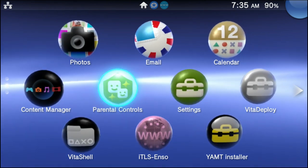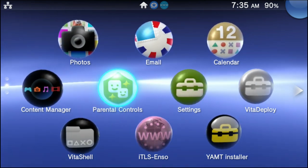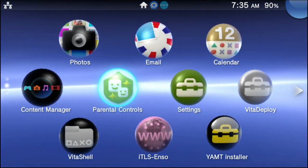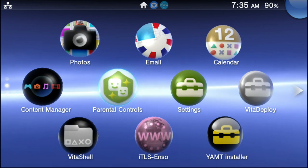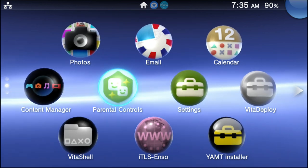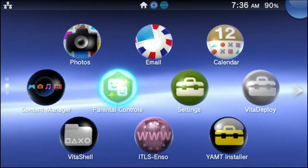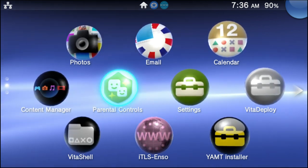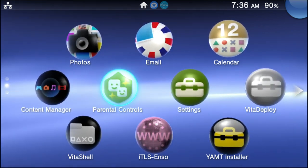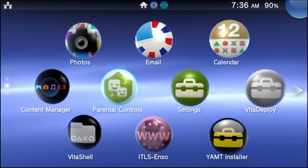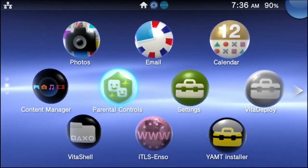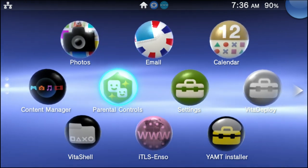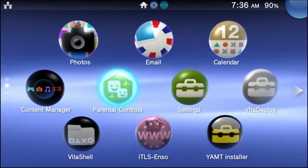What's up everyone, this is Technic here. This is kind of a breaking news video and also a tutorial, but ladies and gentlemen, the custom theme manager is back and I'm going to teach you how to install it. It has never been easier in 2023.